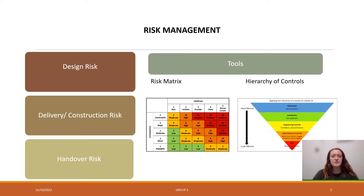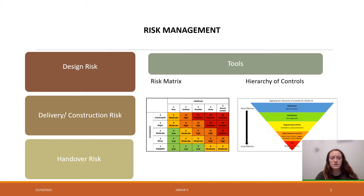Utilising a risk matrix and hierarchy of controls, our team was able to deduce multiple risks associated with the design phase, the delivery and construction phase, and the handover phase of our project. During the design phase, peer evaluations will occur to reduce the risk of errors occurring during construction. Peer evaluations normally occur on larger finance or long-term risks in a project. The project delivery and construction phase is easily the riskiest phase of any project, with the largest cost for changes and the smallest timeframe of completion.